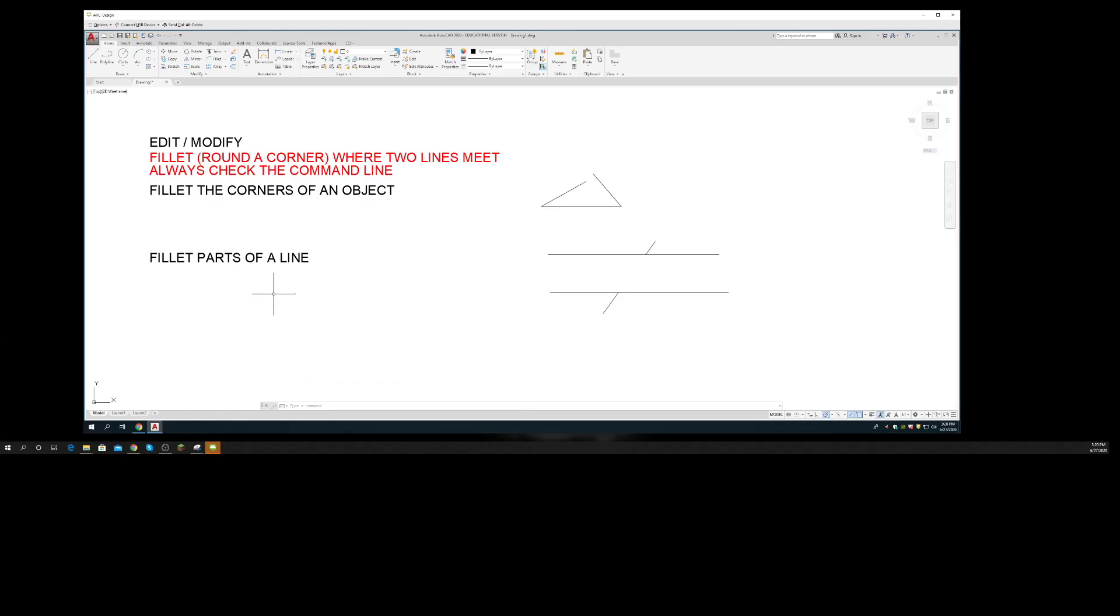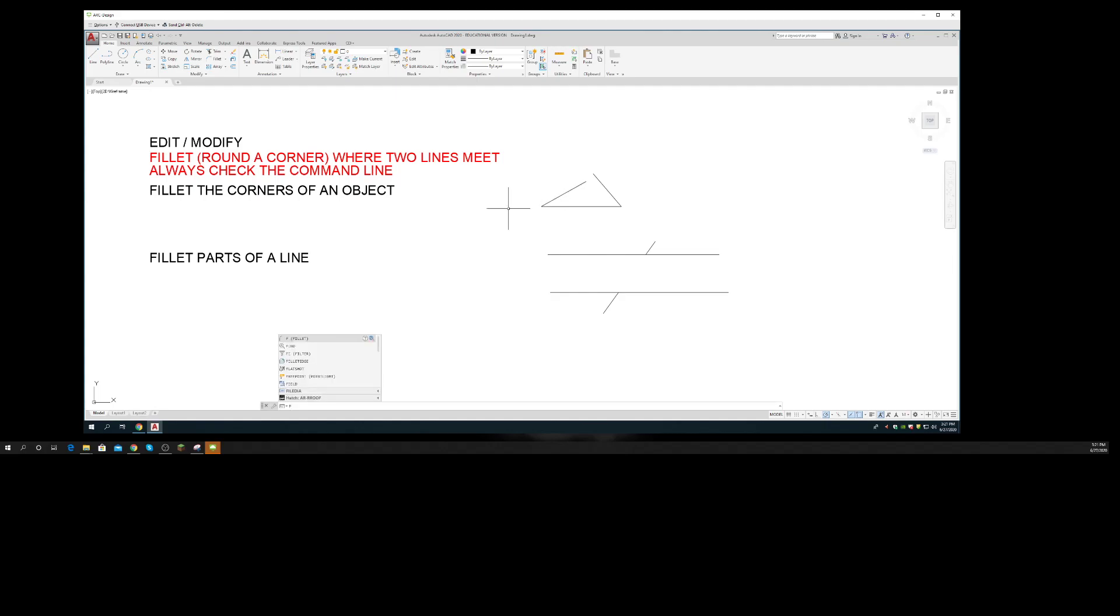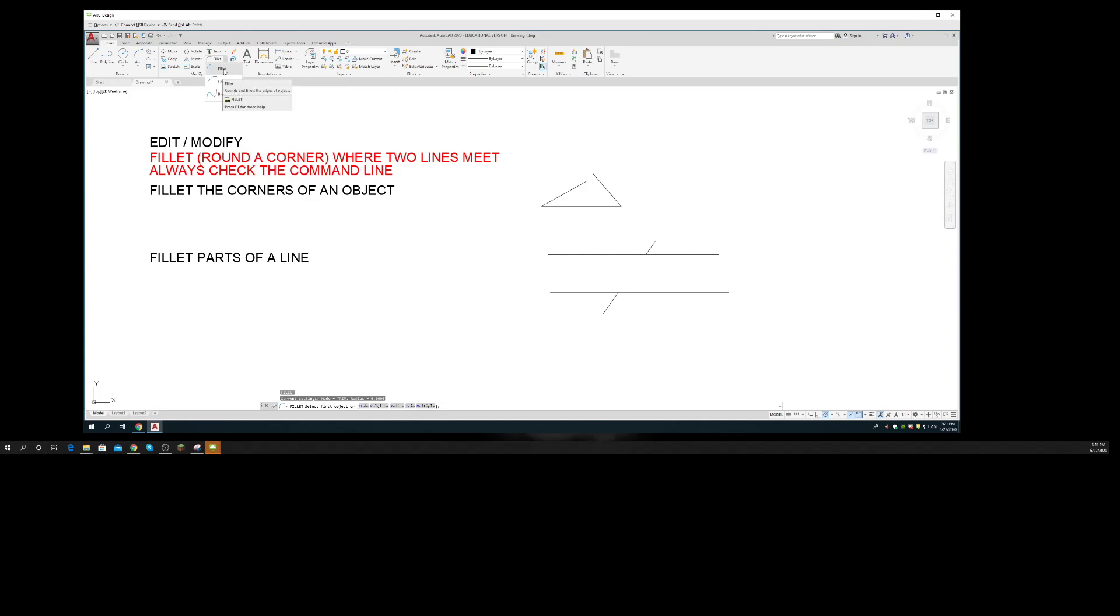The fillet command is used to round a corner where two lines meet or where they would meet. F is the fillet command, or you can come up to the toolbar and notice sometimes your chamfer might be showing; you have to look around for it. So there's fillet. The next thing it wants to know is what radius do you want.